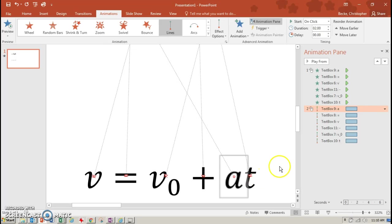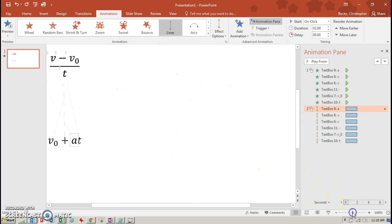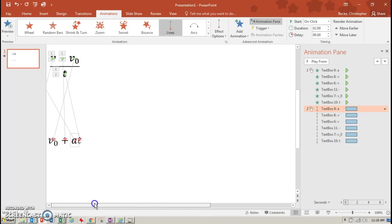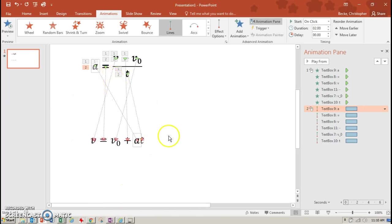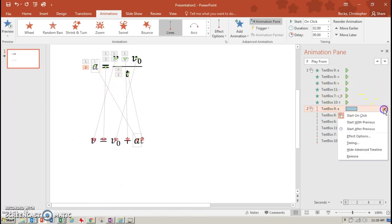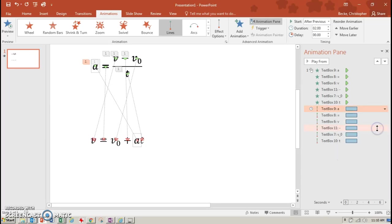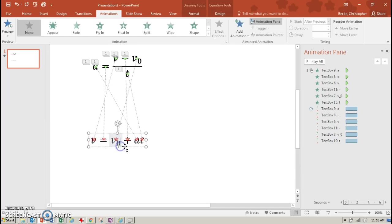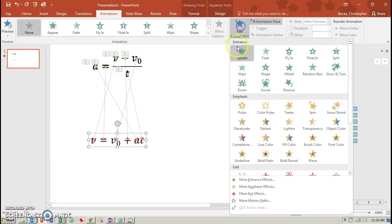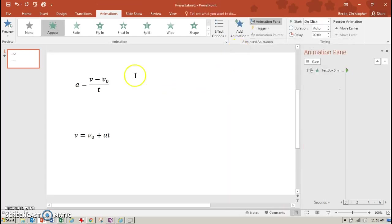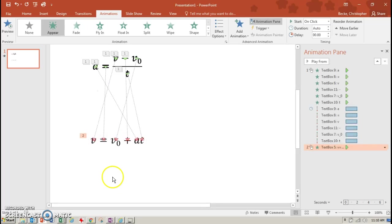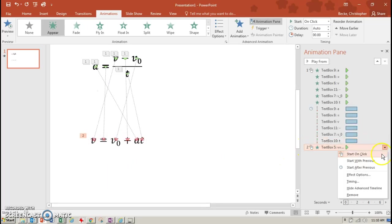But to make it a little smoother, what I do is I want the letters to appear and then move. So I'm going to take this instead of on click, I'm going to do it after previous. So they'll appear and then they'll move real quickly. I'm also going to take my base equation here and I'm going to make that one add animation, appear as soon as the other ones are done. And so I'm going to make that after previous.